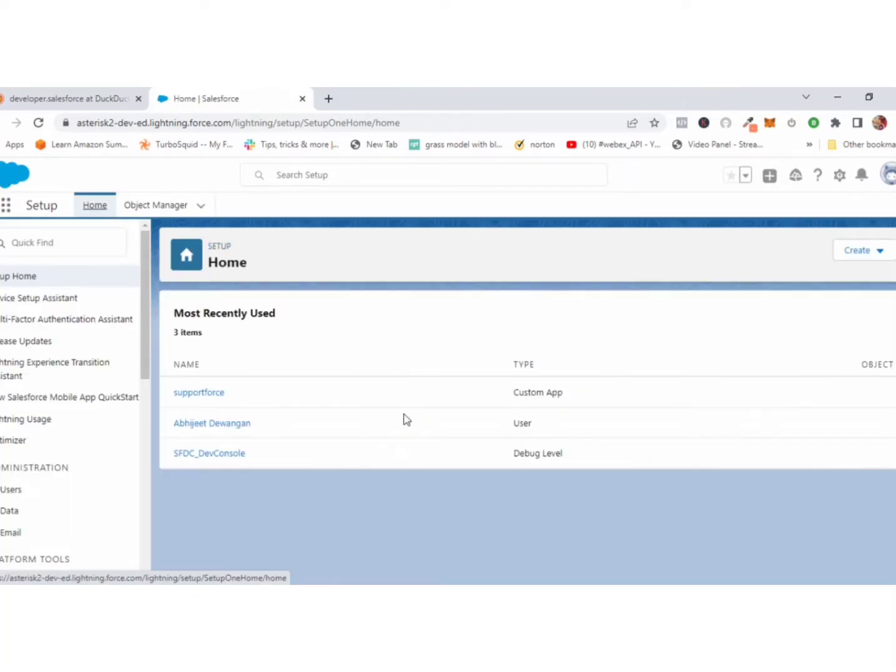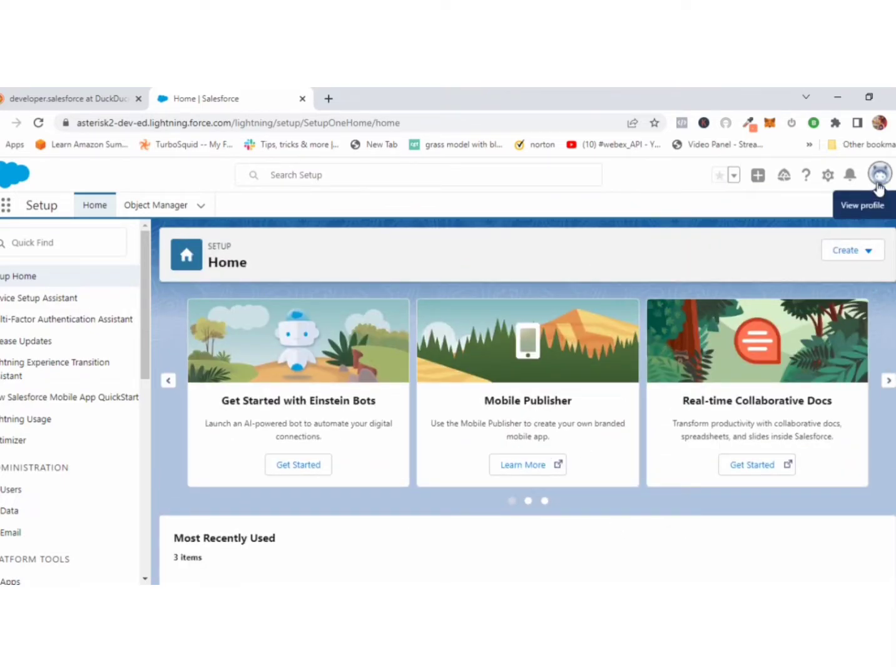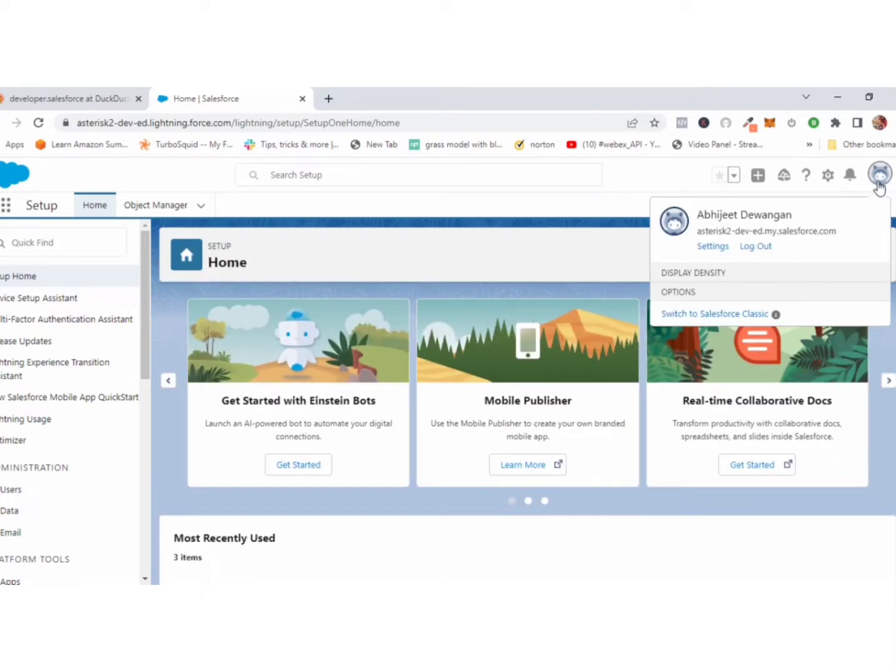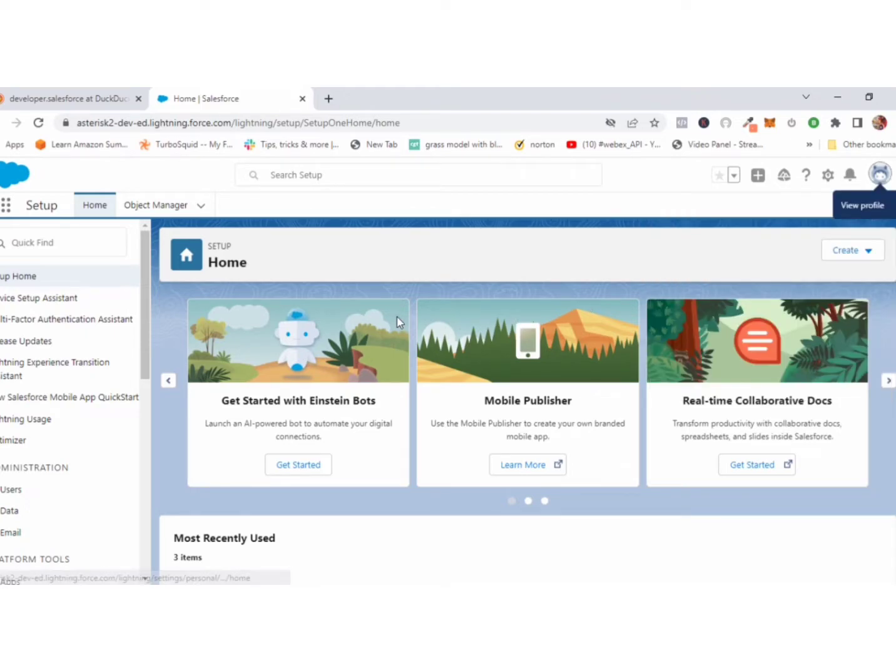Now you can see the home page. This is the developer home page. Click your profile and go to settings.